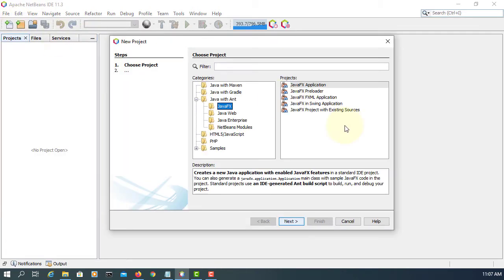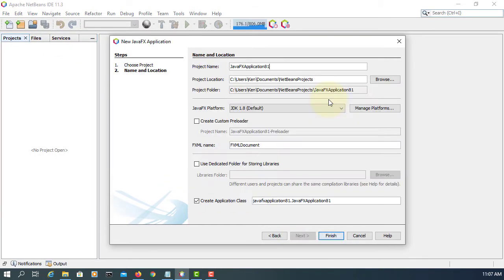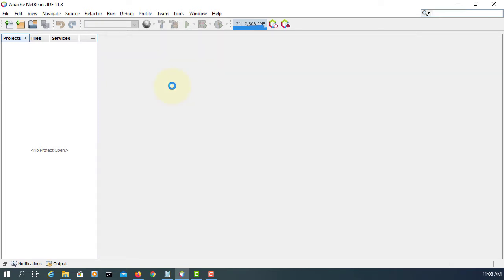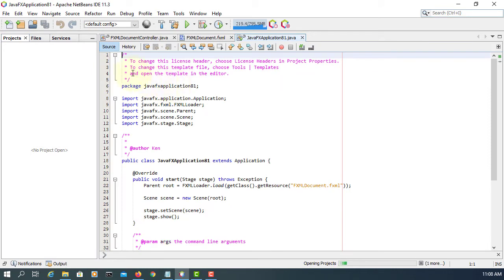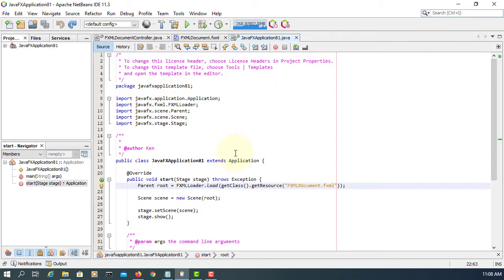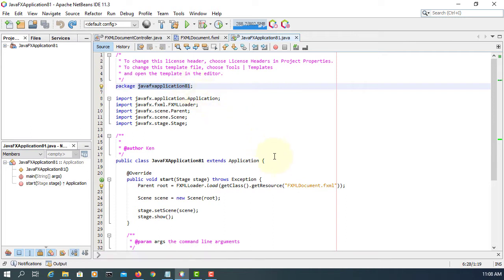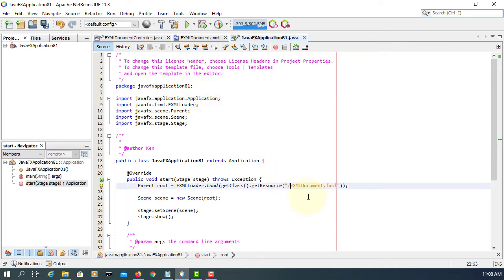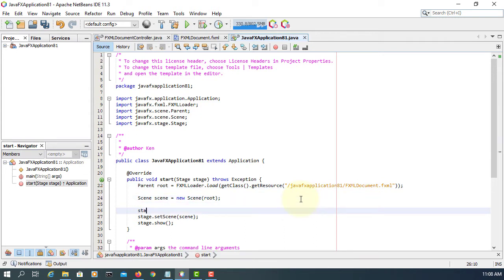So let's create a new project. Let me copy and paste the package in front of the FXML documents. This is going to be tutorial number 48.